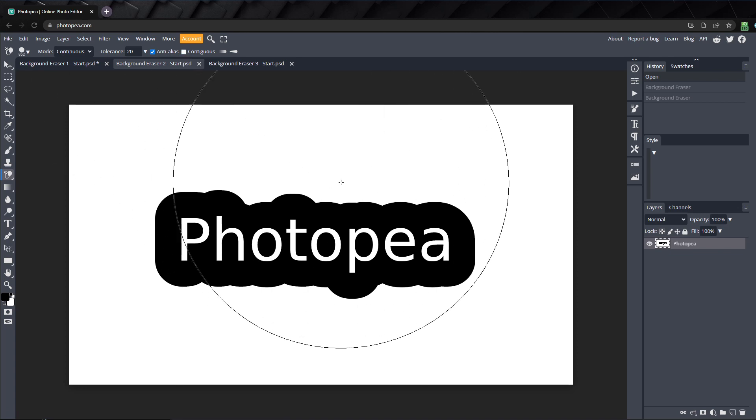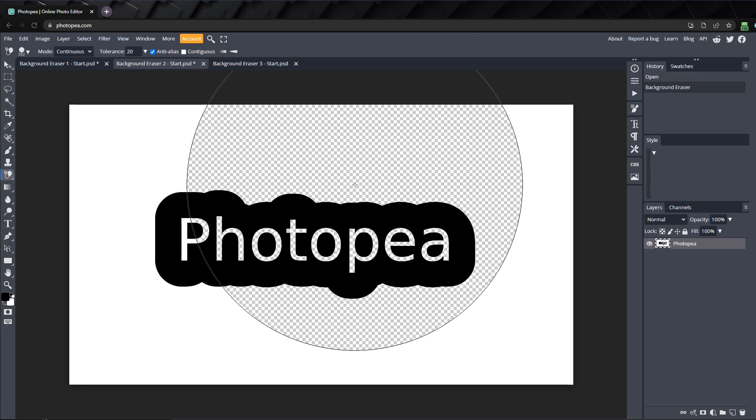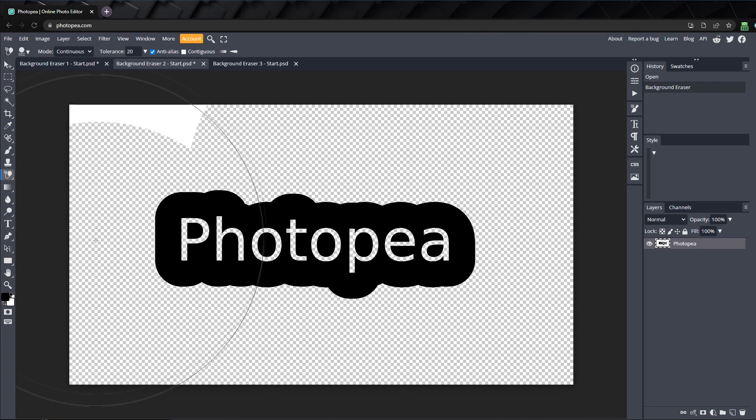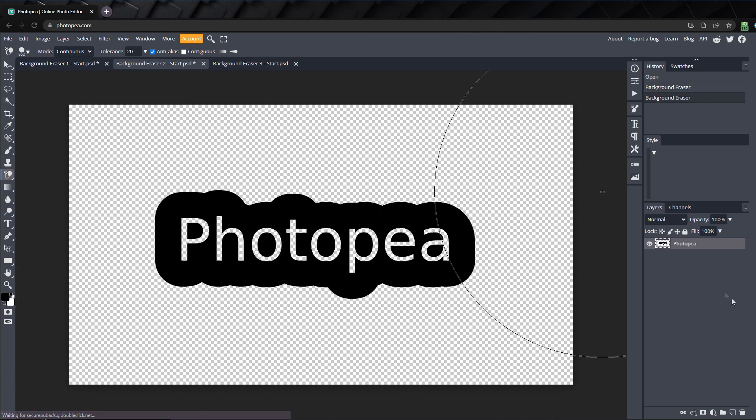If I uncheck contiguous and click outside of the text, it erases all the white pixels inside the circle, even if they are not directly touching each other.